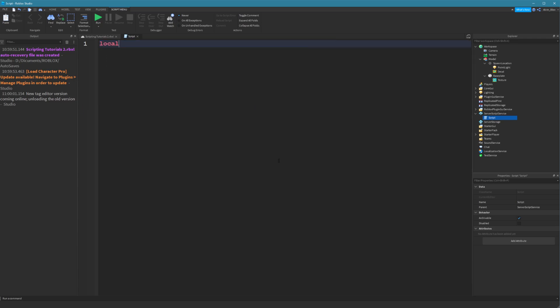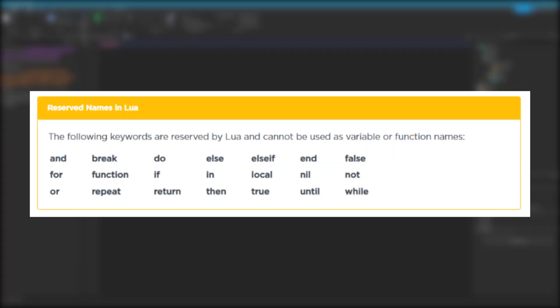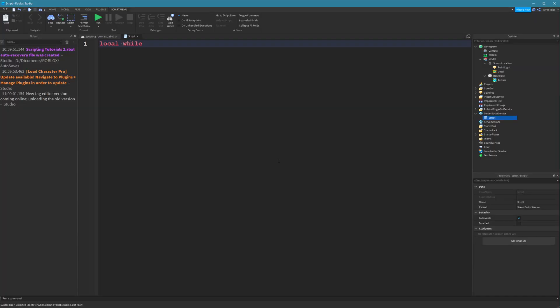So, for example, you can't start your variable off with a number, and you can't use a couple of names. I'm going to put them on the screen now because they are reserved by the Lua scripting language for other important things such as function. You can't call your variable function. You can't call it while, for example, because these are reserved by the scripting language.